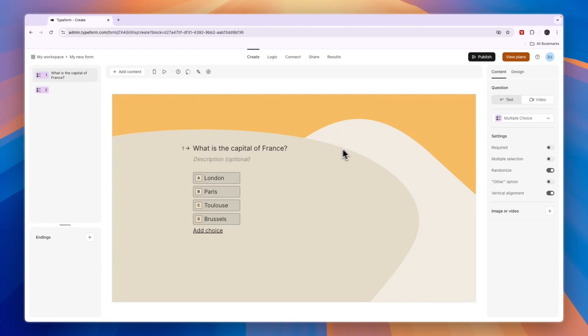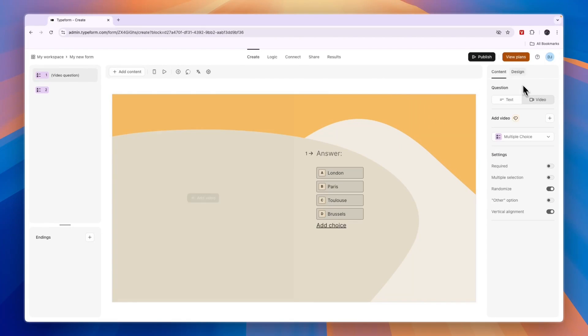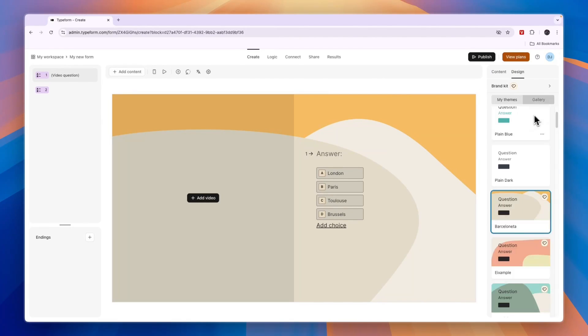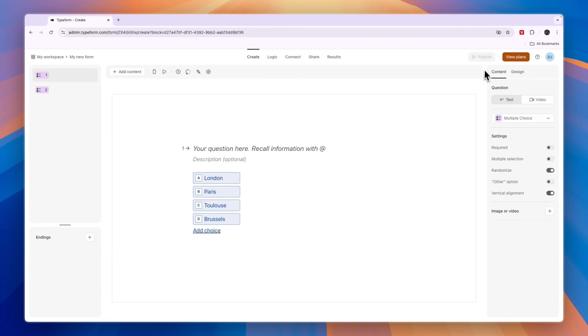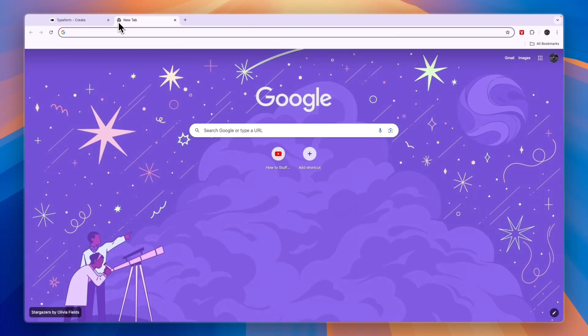Once you're done, just click publish. In this case I will make this one a free one, so I'll just click publish right here and it will be published. Here you have the links.